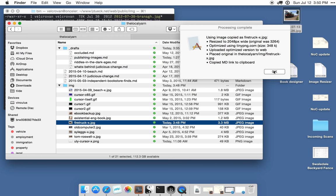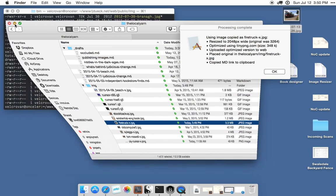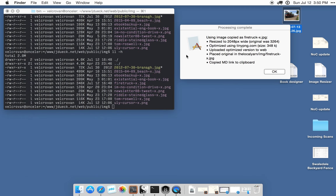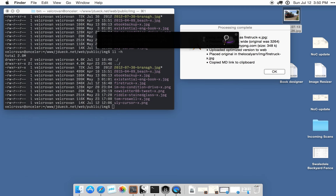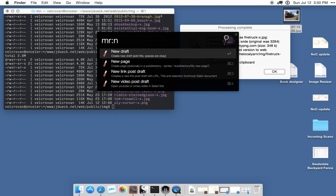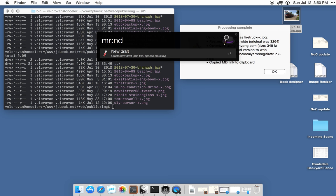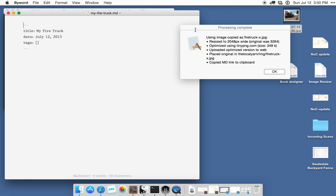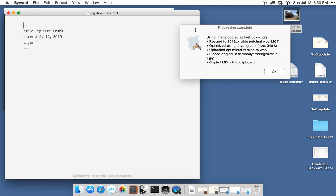So to illustrate how that works, I'll start a new post using another workflow that I've customized. And I'll call it my firetruck. And if I immediately hit Command-V, it will paste in the markdown link.